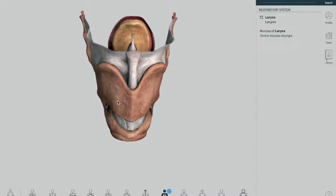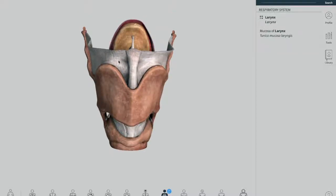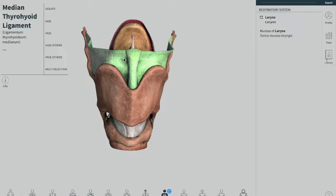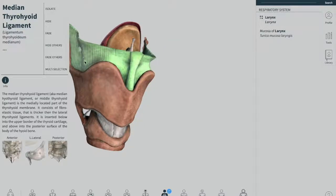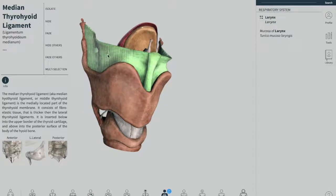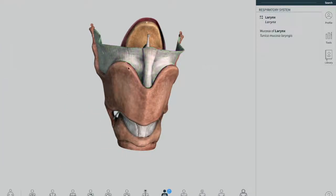The first extrinsic ligament is the thyrohyoid ligament. Up there — exactly where my mouse is moving — there is a hyoid bone. This ligament is also called the thyrohyoid ligament, specifically the median thyrohyoid ligament, and on the sides you will find the lateral thyrohyoid ligament.